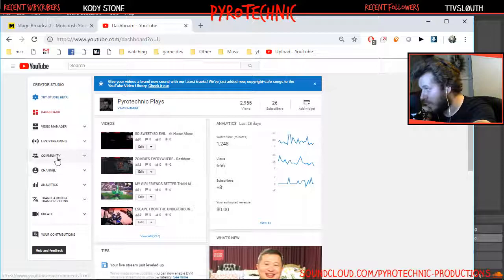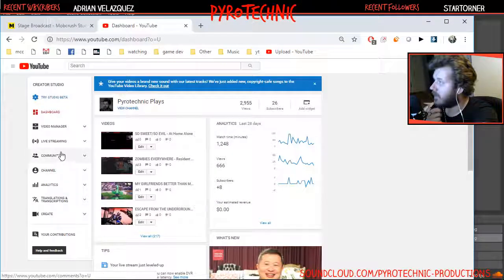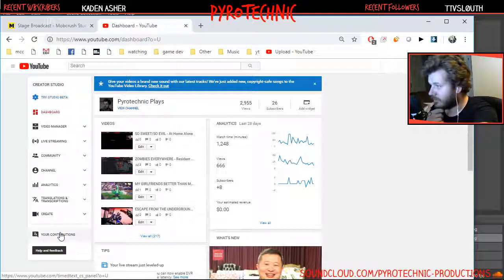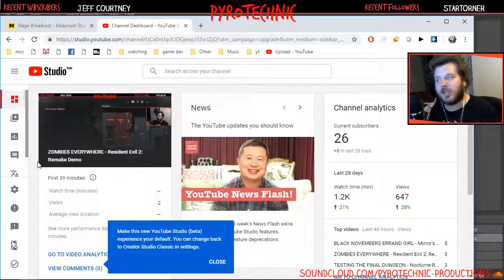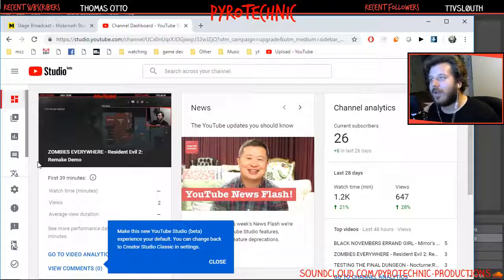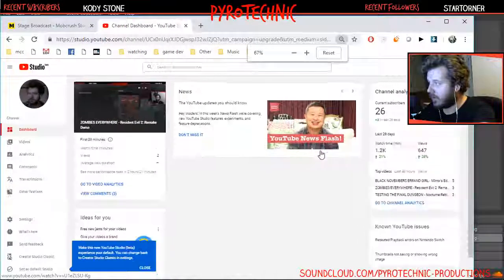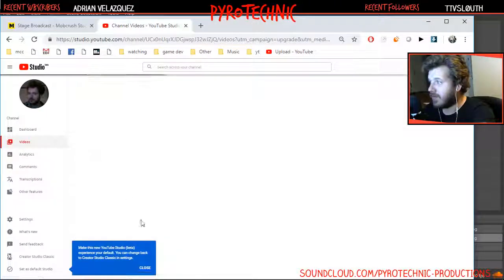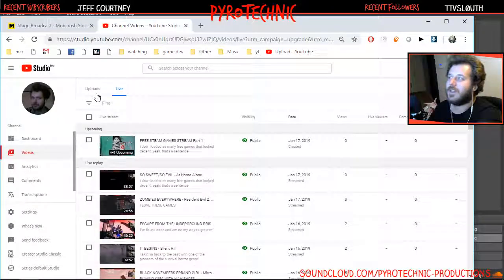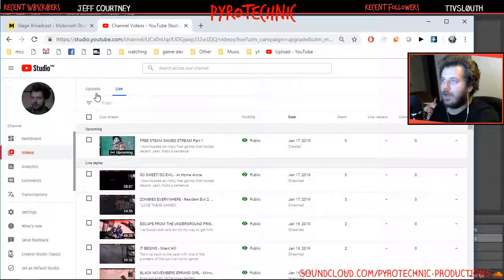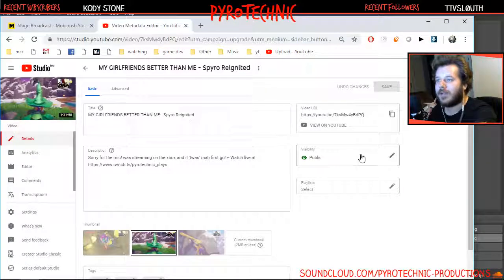Let's check out Creator Studio Beta. They were shoving it down my throat the other day — there it is, right in front of my face. Let's see what the beta brings. First thing I notice: everything is obnoxiously huge. In the Videos section, everything is just massive, and now live videos are separated out.